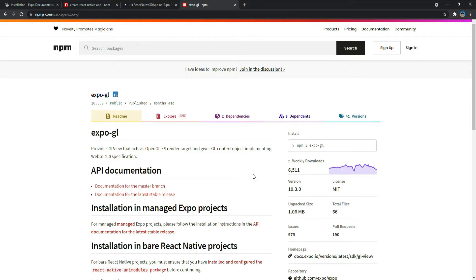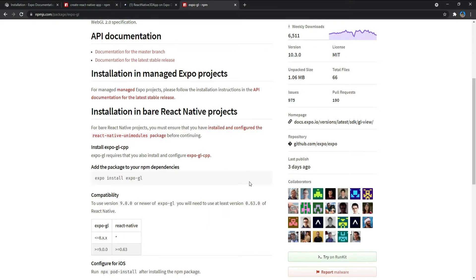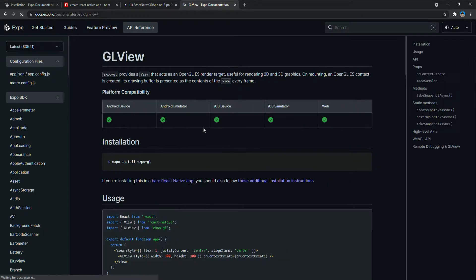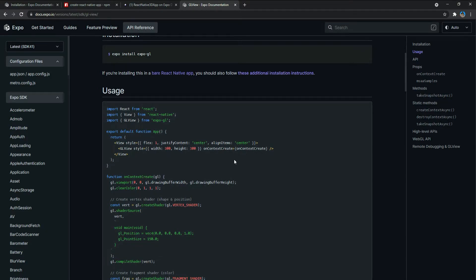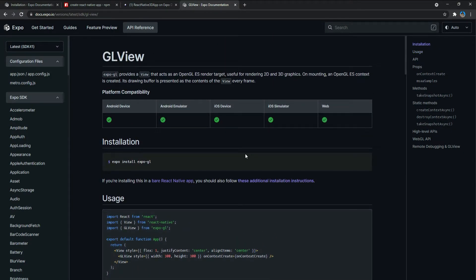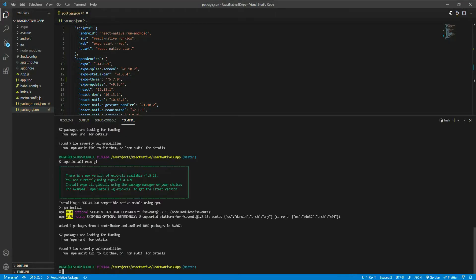While expo-gl installs, let me explain what it does. Expo GL provides a view that acts as an OpenGL ES render target, useful for rendering 2D and 3D graphics. Essentially it lets you do 3D rendering in React Native. In this video we're going to render a cube or sphere using it.